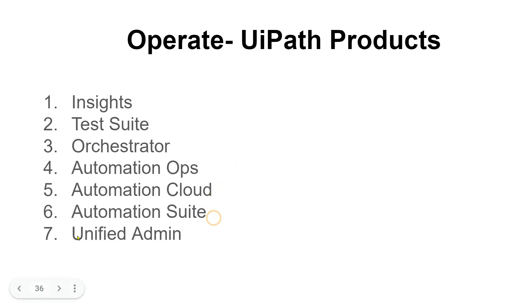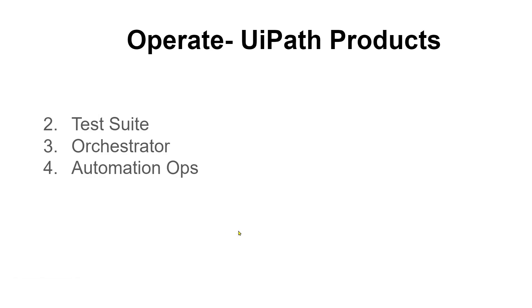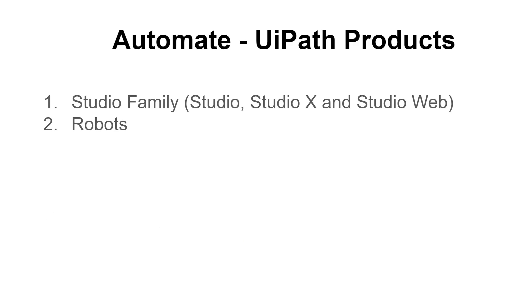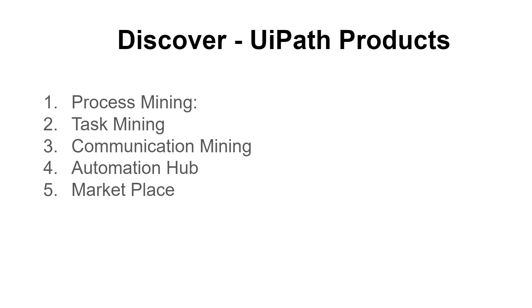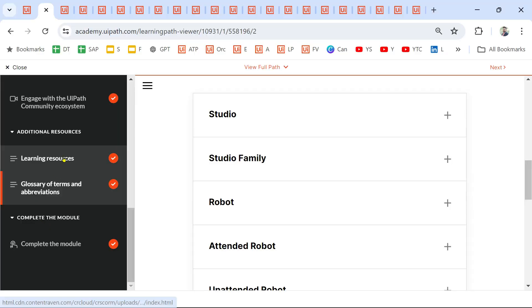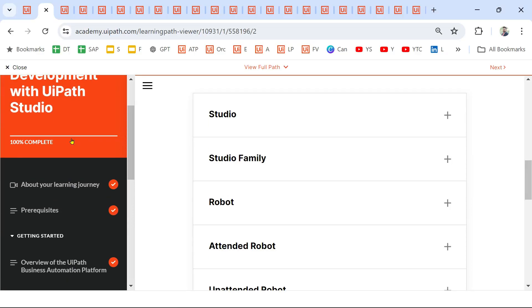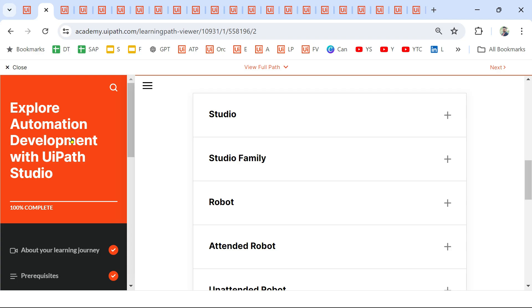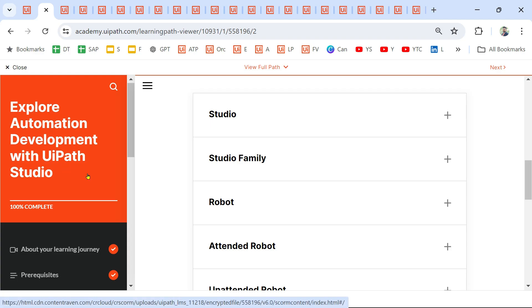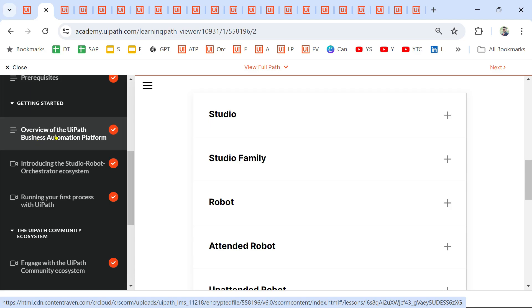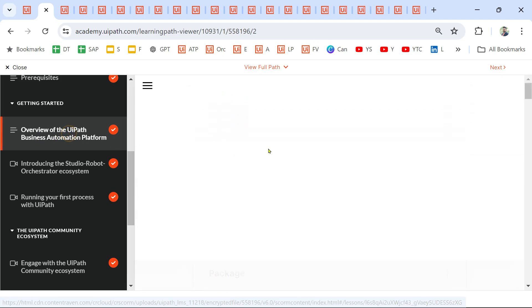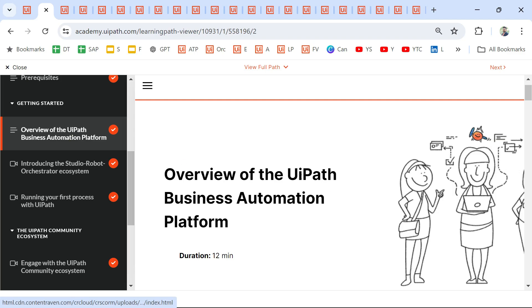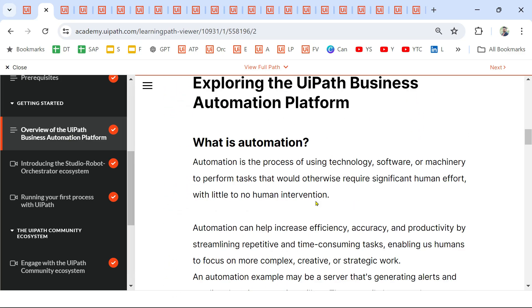Now the question is: with so many products, how do you really learn which product is used for what? I'm going to show you all the documentation. The UiPath Academy course you need to go through is Explore Automation Development with UiPath Studio, and this topic is covered under Overview of the UiPath Business Automation Platform.